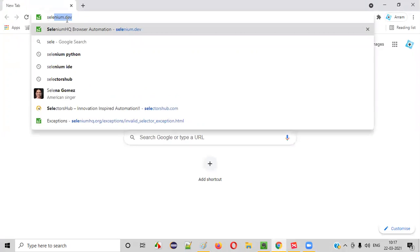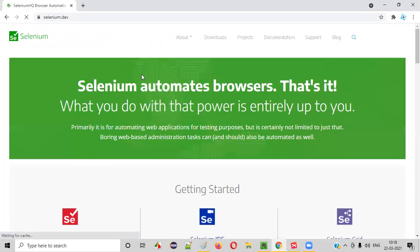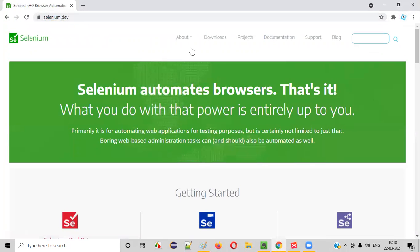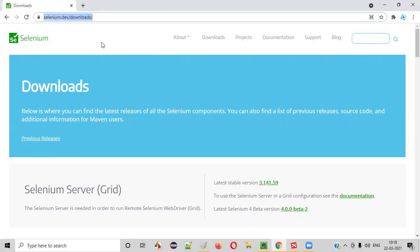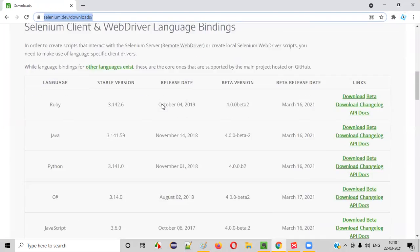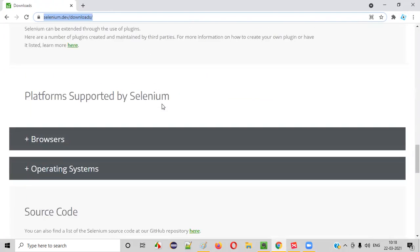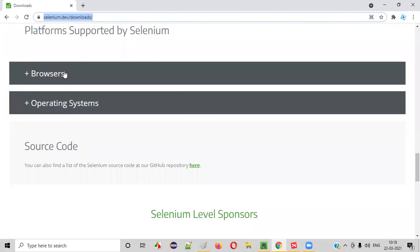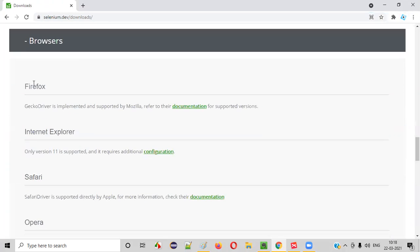So the official website of Selenium is selenium.dev. Once you go to this official website of Selenium, go to the downloads page, click on downloads, we'll go to the downloads page, scroll down a bit until you see something known as browsers here. Click on browsers. This section will reveal all the different browsers that are supported by Selenium.